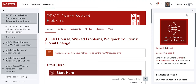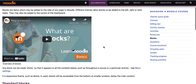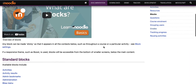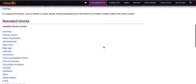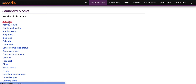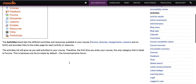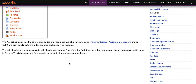The list of standard blocks and information about their functions are available in Moodle documentation, linked in the description of this video. Each block has an explanation about how it works. For example, the activities block is very popular as it allows instructors and students to jump to different activity types within a course.